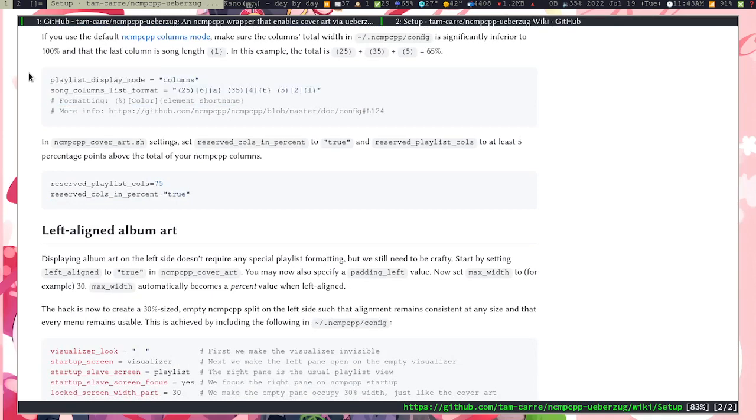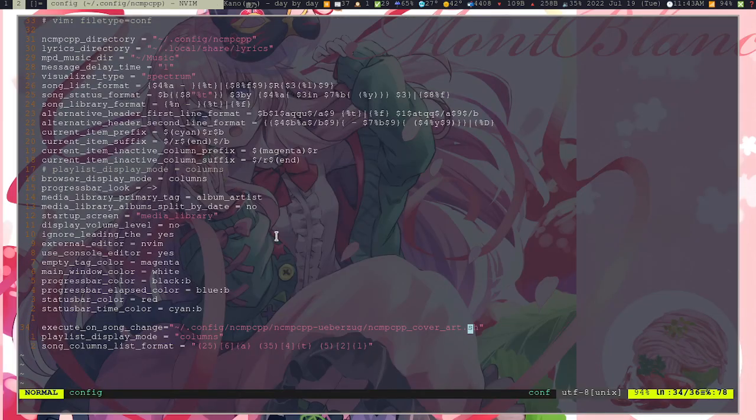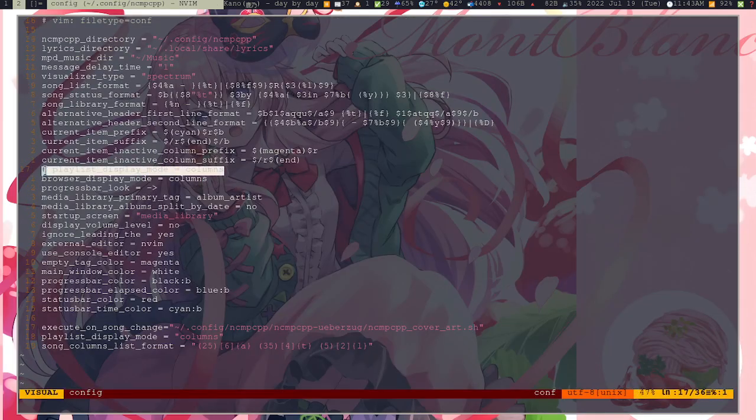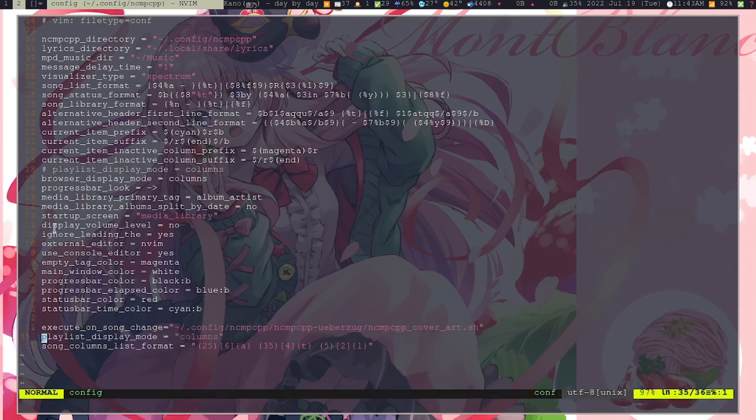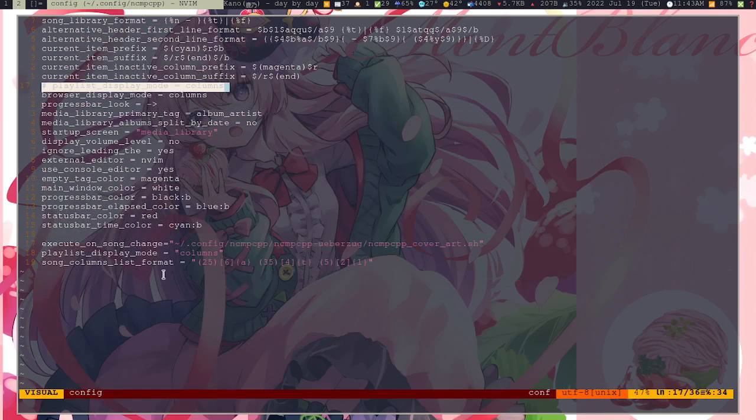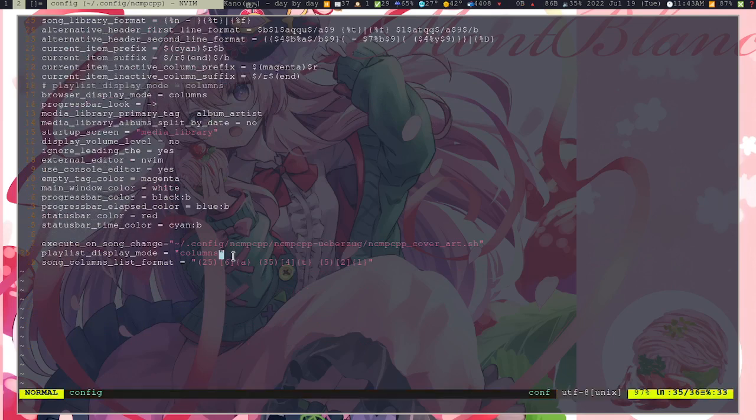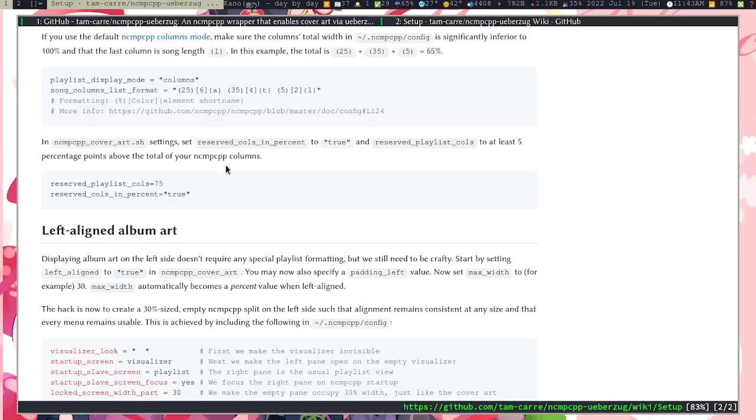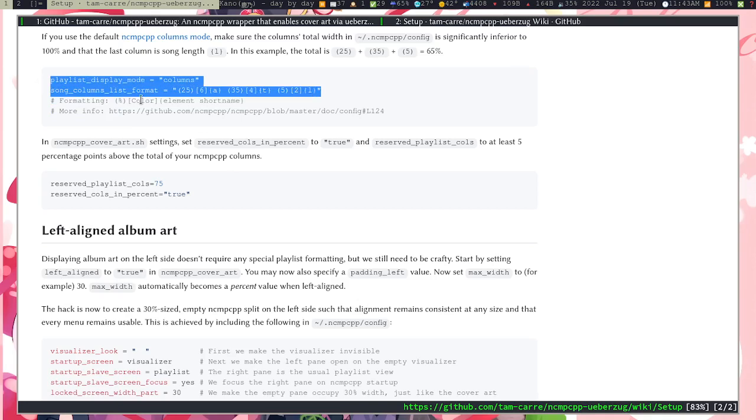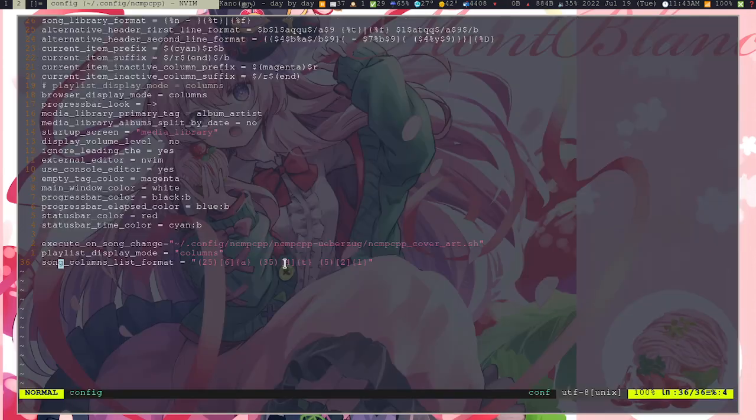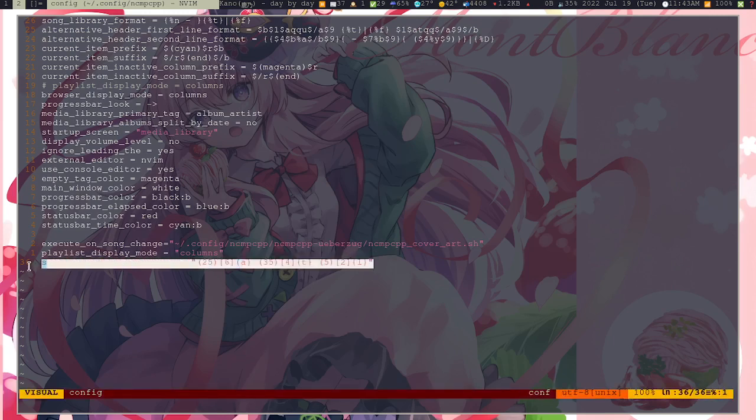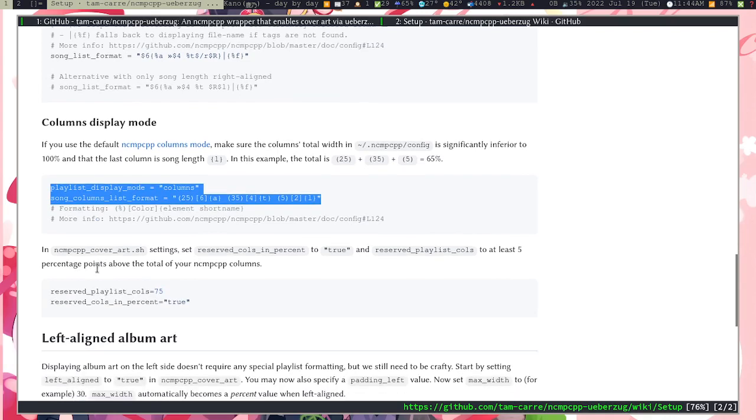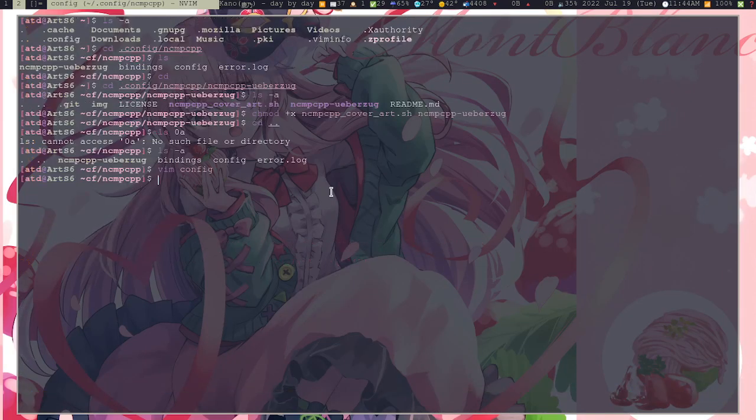It's this one: playlist_display_mode = columns. If you use the columns one, because I am using the columns one, I uncommented this line. I commented that one and I just put it here so that it seems like I followed the tutorial perfectly or whatever.